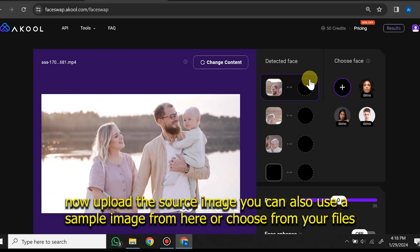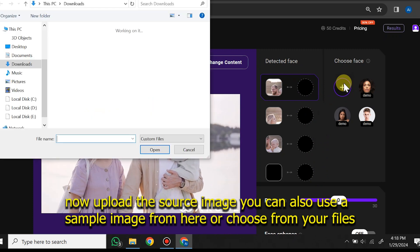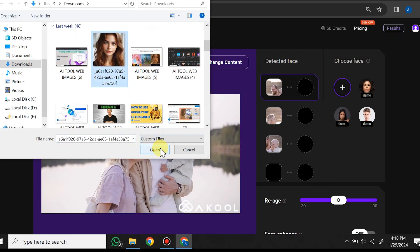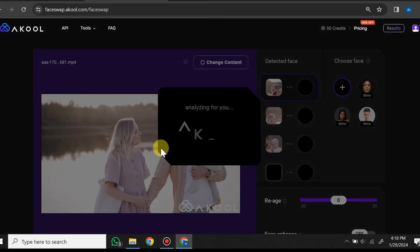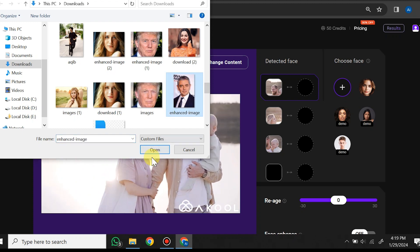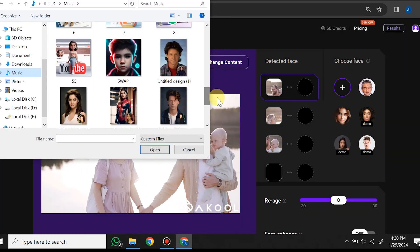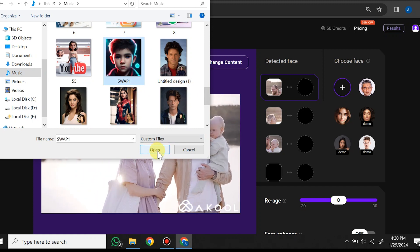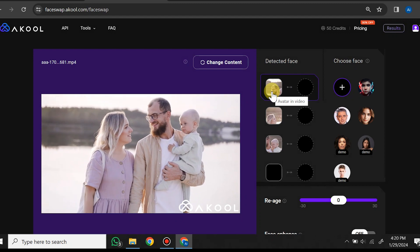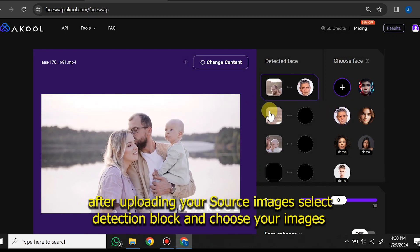Now upload the source image. You can use a sample image from here or choose from your files. After uploading your source image, select the detection block and choose your image.